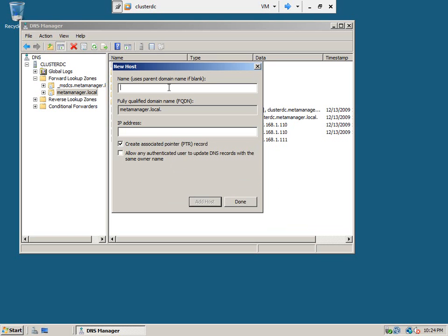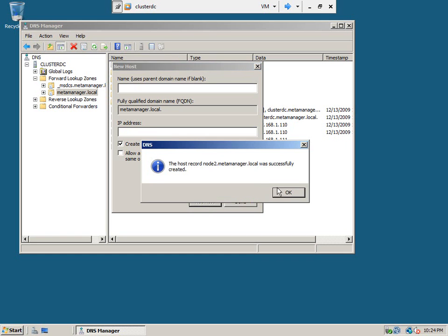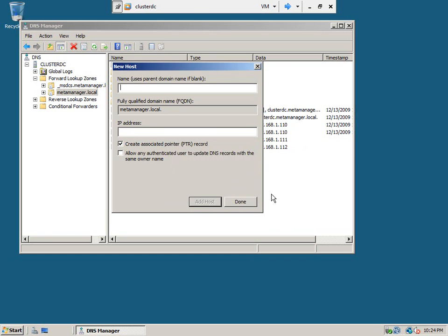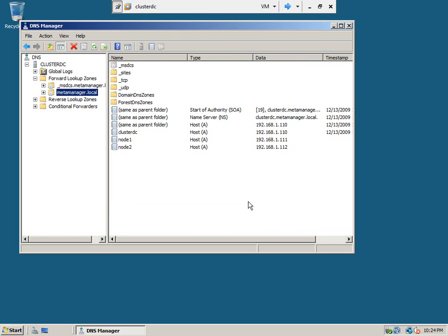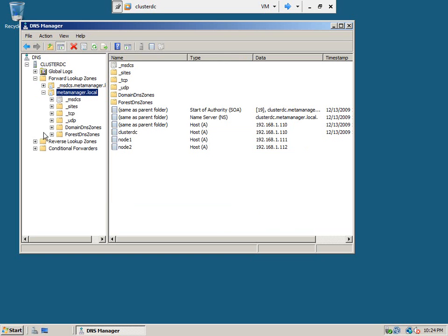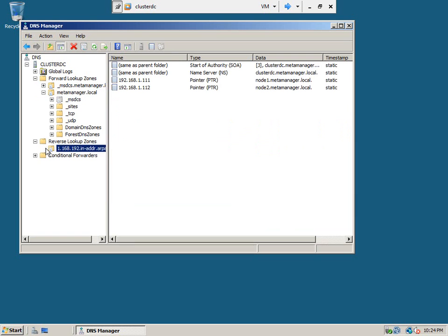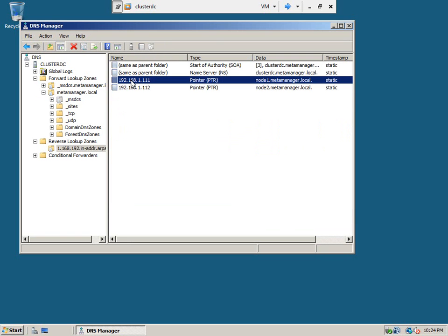Similarly, add node 2. Okay, we are done creating the two nodes here. Okay, so if you go and take a look at this, it added the PTRs here.